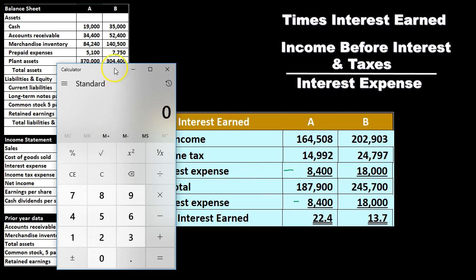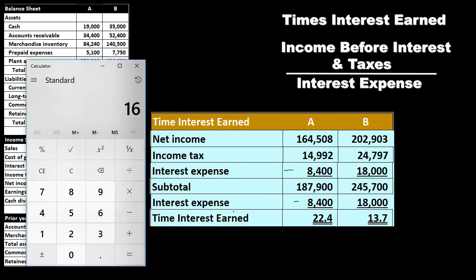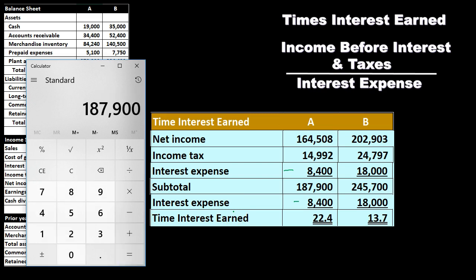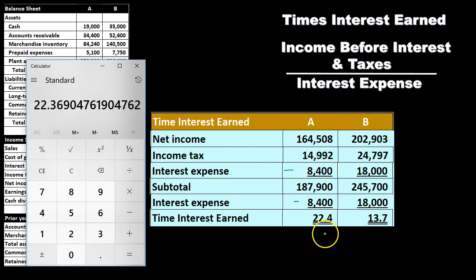Going through the calculation: net income of 164,508 plus income tax of 14,992 plus interest expense of 8,400 gives us income before interest and taxes of 187,900. Dividing by the interest expense of 8,400 gives us 22.4 and 13.7. This means we can pay the interest expense over 22 times with our income before interest and taxes. The higher this number, the better for the creditor, as it means they're more likely to receive the interest — the rent on their money.